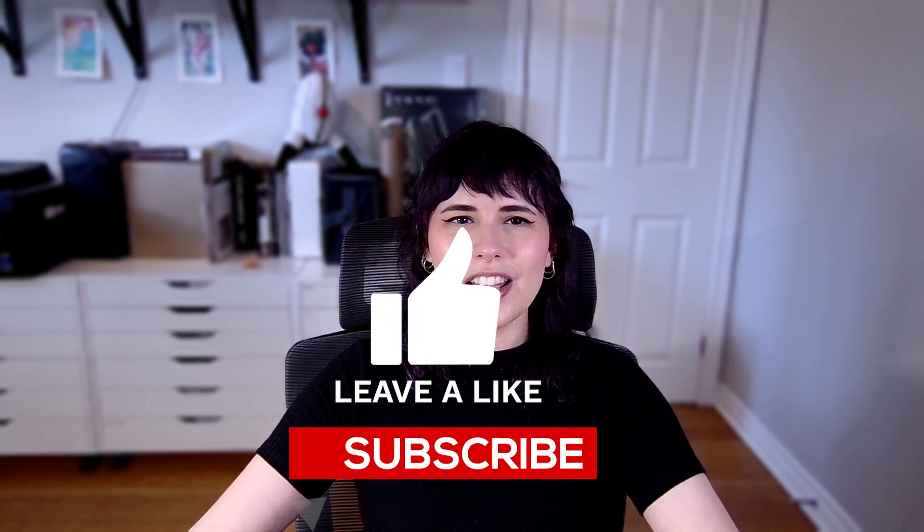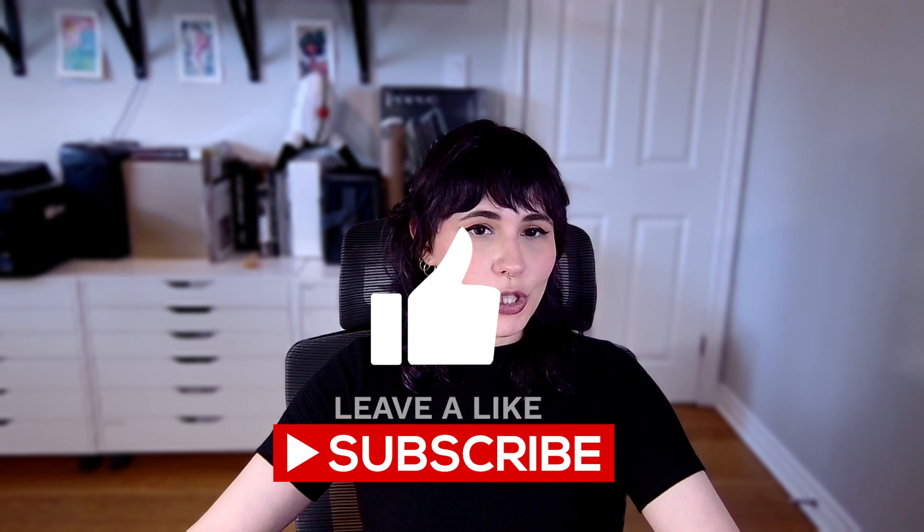And with that, we have reached the end of this video. I hope you find it helpful. If you did, give it a like, maybe subscribe. If you have any questions, by all means, feel free to leave them in the comments. But otherwise, thank you very much for joining in. Thank you very much for sticking through. And I will see you in the next one. Have a good one. Bye.